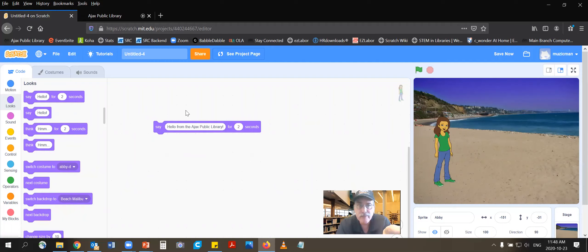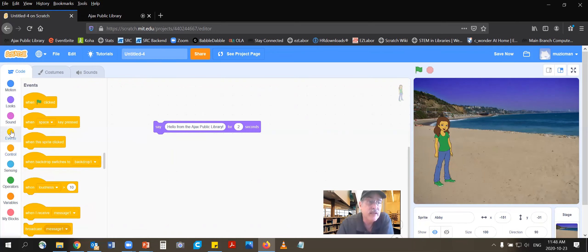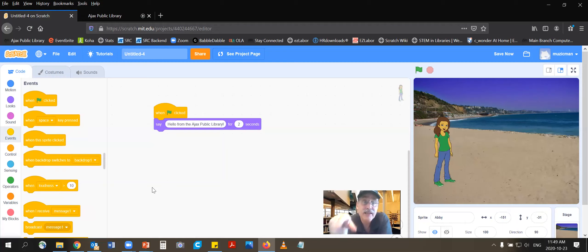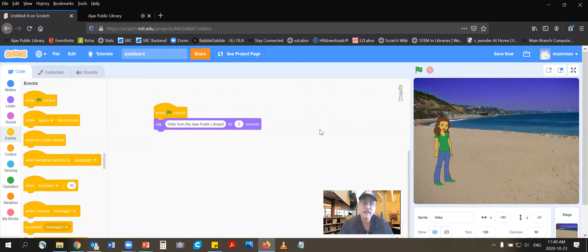So in the middle, just before she speaks, we have to tell the program that we're about to click on the flag. It's probably going to be under events. There's the top one — it says 'When green flag clicked.' So I'm going to drag that and click it right over the top. So when the green flag is clicked, she's going to speak. Let's see if it worked — I'm going to press the green flag. And she spoke for two seconds. It worked!